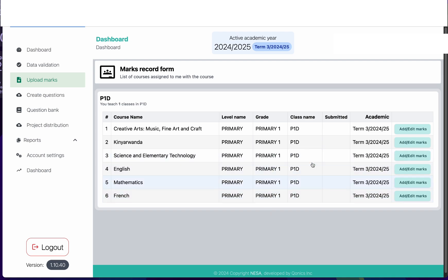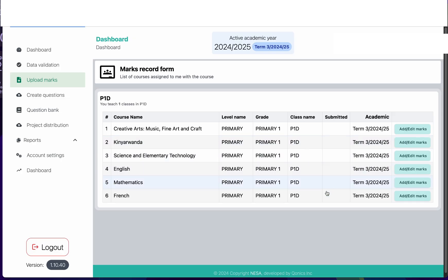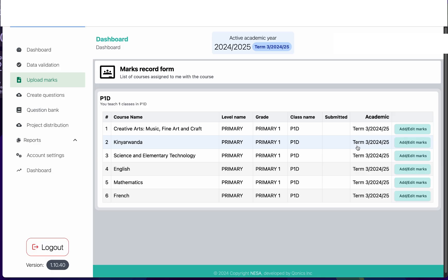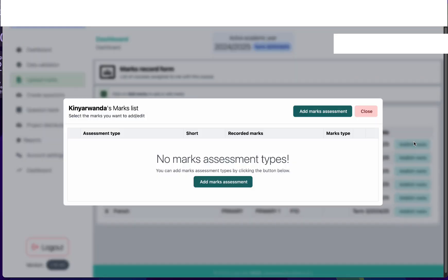Now that we have all the courses, the next thing is to record the marks. For this example I'm going to use Kinyarwanda as an example. I'm going to add the marks on Kinyarwanda, so first I'll click on add and edit marks.